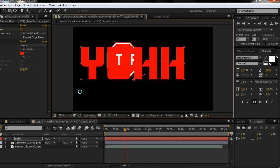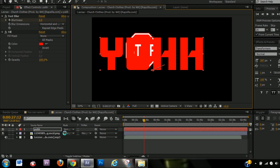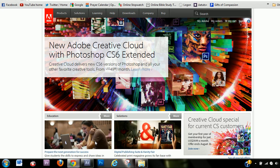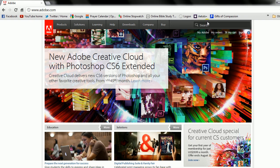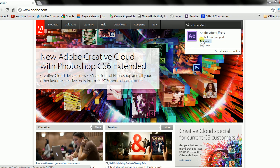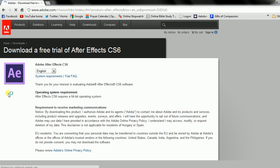But, oh, and another thing. If you don't have After Effects and you really want to use it, if you go to Adobe's website and type in Adobe After Effects and click Try Now there, they have a free trial. I believe it's 30 days.